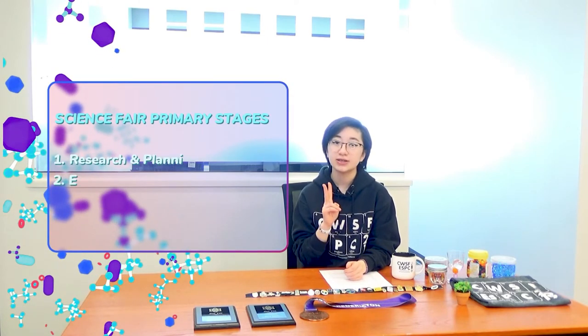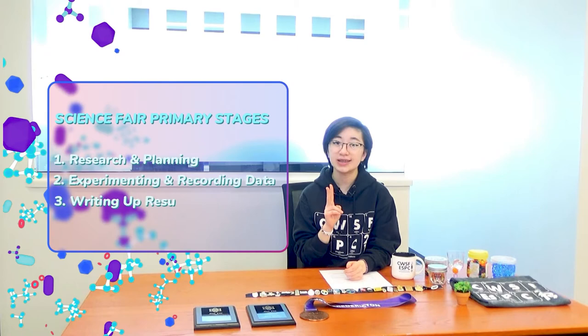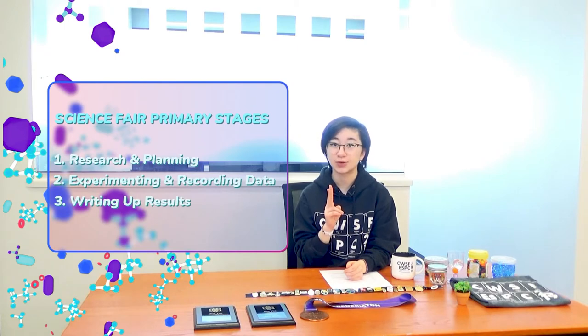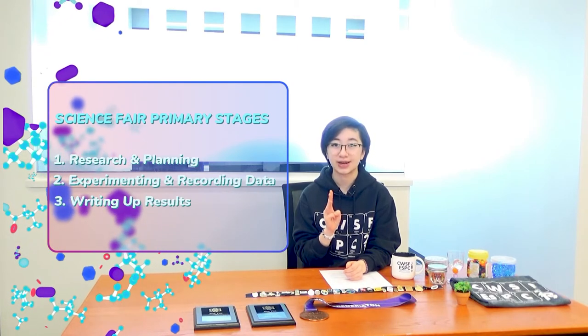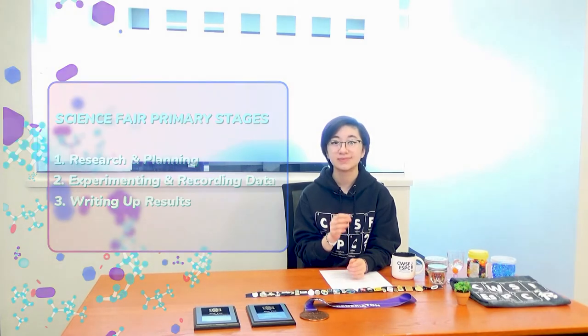I learned that there are basically three main stages to the science fair process. One, researching and planning. Two, running the experiment and recording data. And three, reaching conclusions and writing up results.